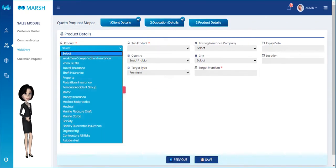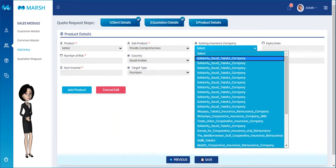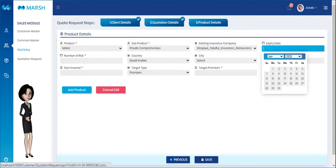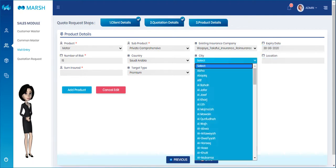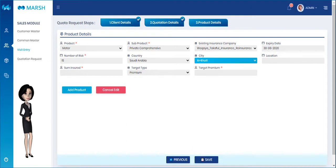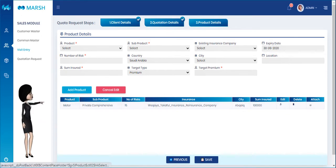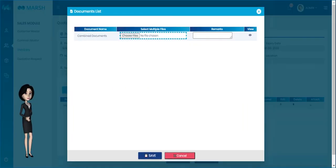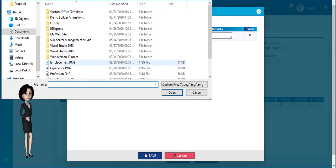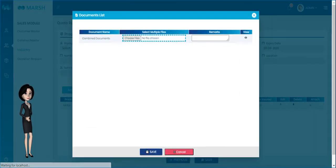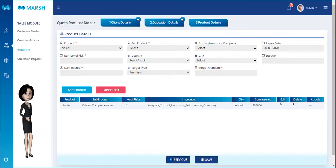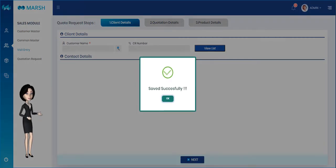This is the Product Details tab. Please select the product, sub-product, existing insurance company, and expiry date. Also enter the number of risks, sum insured, and target premium details. Click the Add Product button to add the selected product details, then click the Attach button to upload the required document. Click the Save button to save the quotation request.